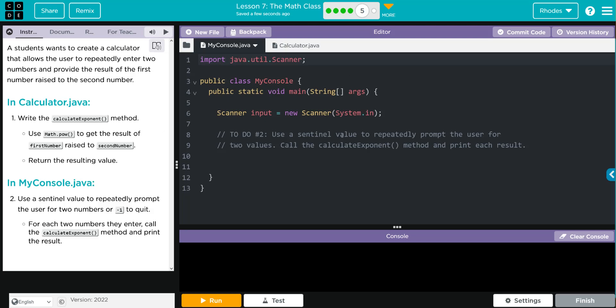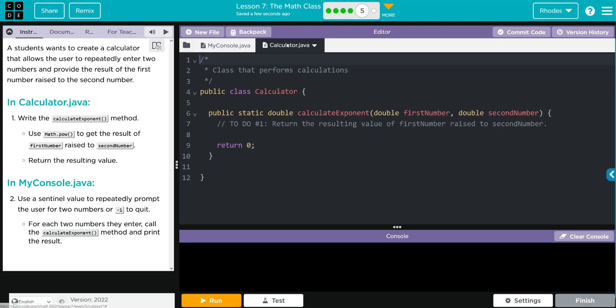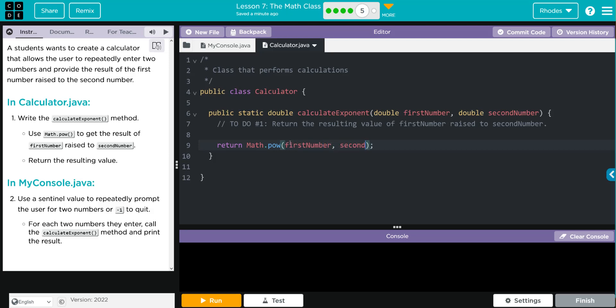Looks like in MyConsole we just have a Scanner, and Calculator.java just has a spot for us to write our method. Let's take care of our method first because that's the easiest. They just want us to do Math.pow, so we don't want to return zero. We want to return Math.pow, and we're passing along those two parameters from above: firstNumber and secondNumber.